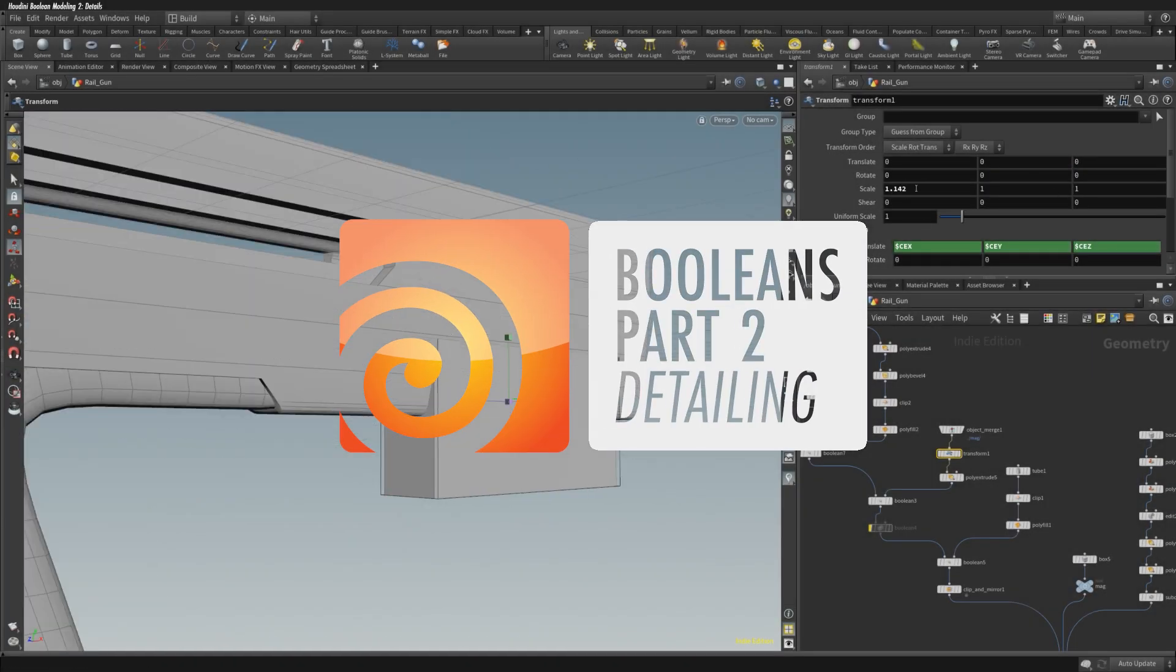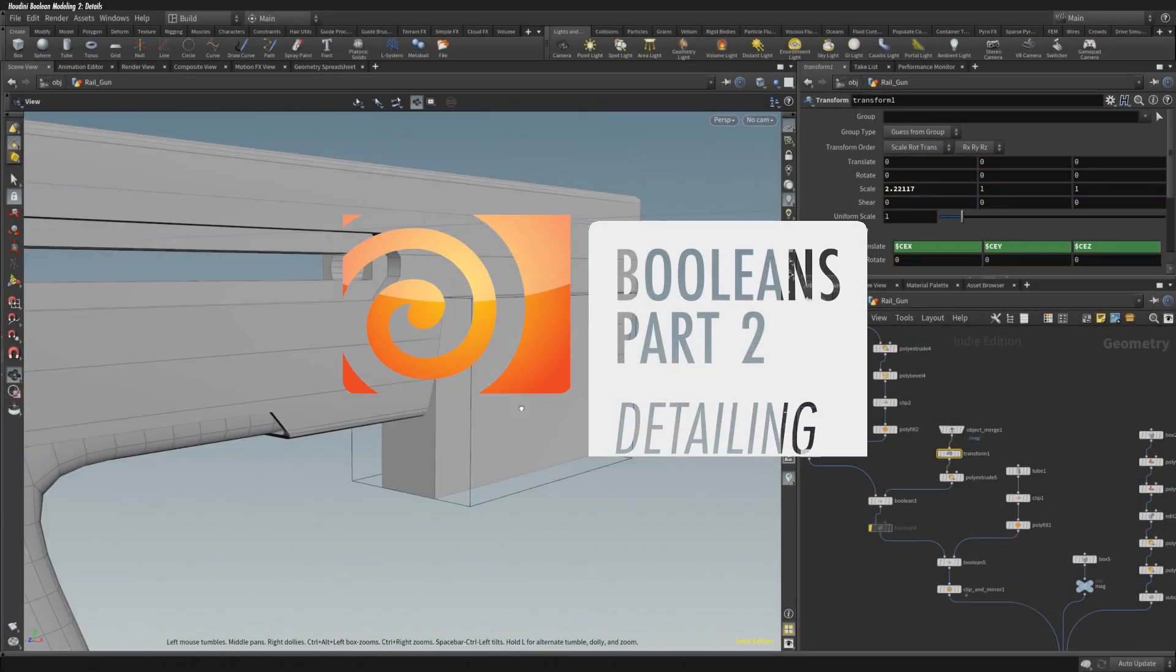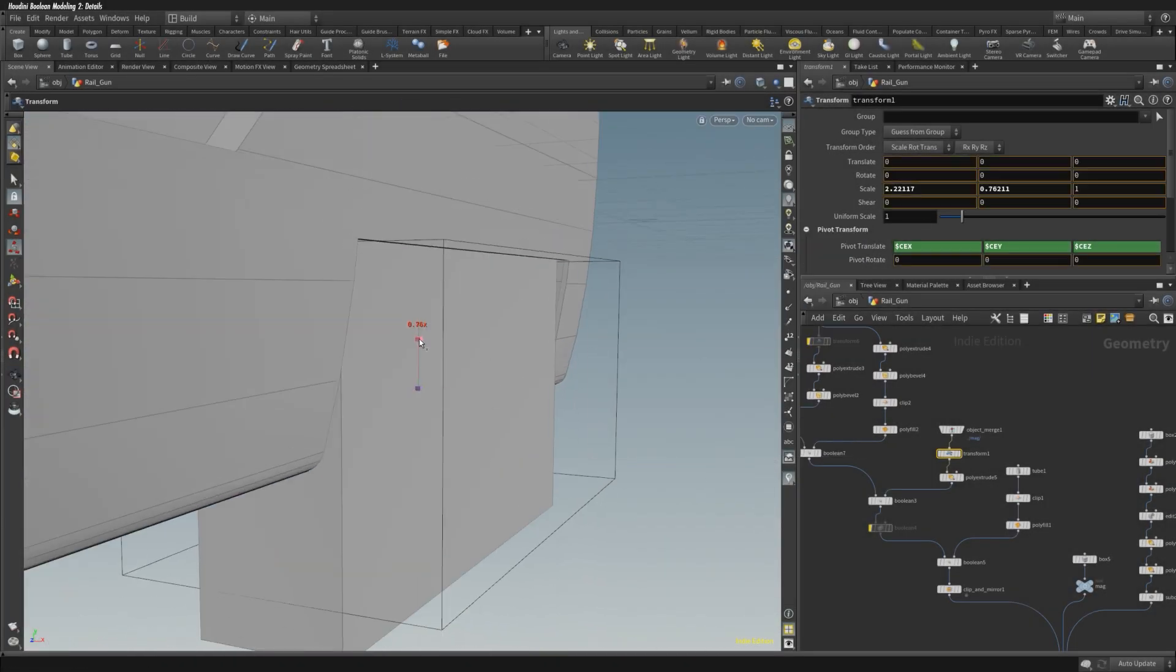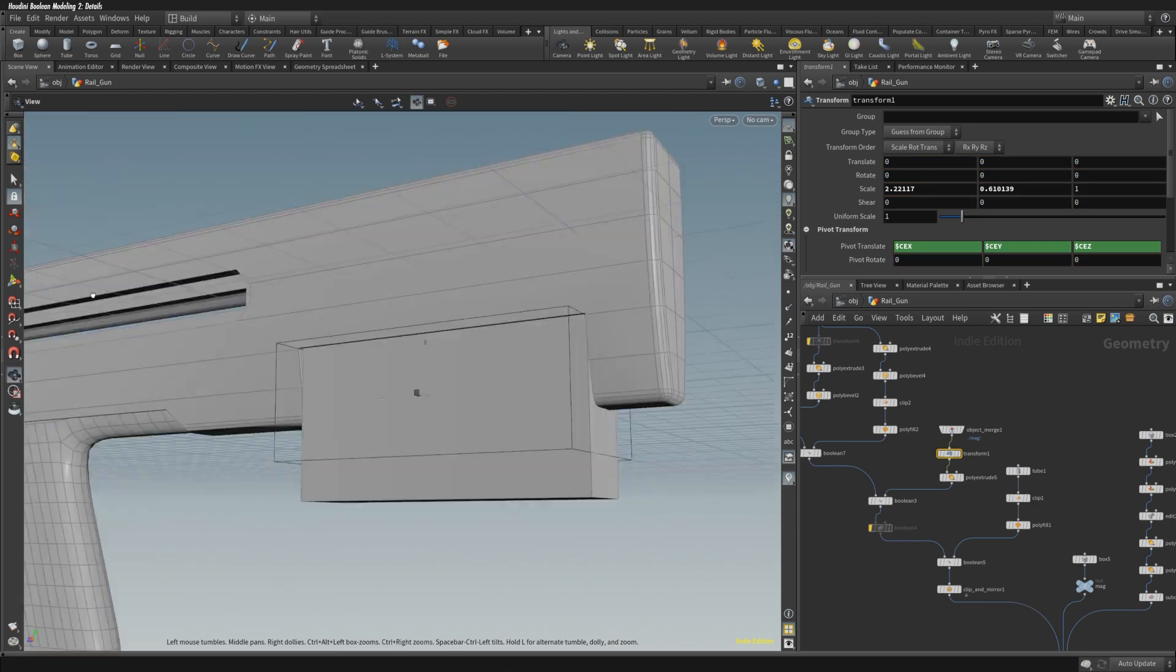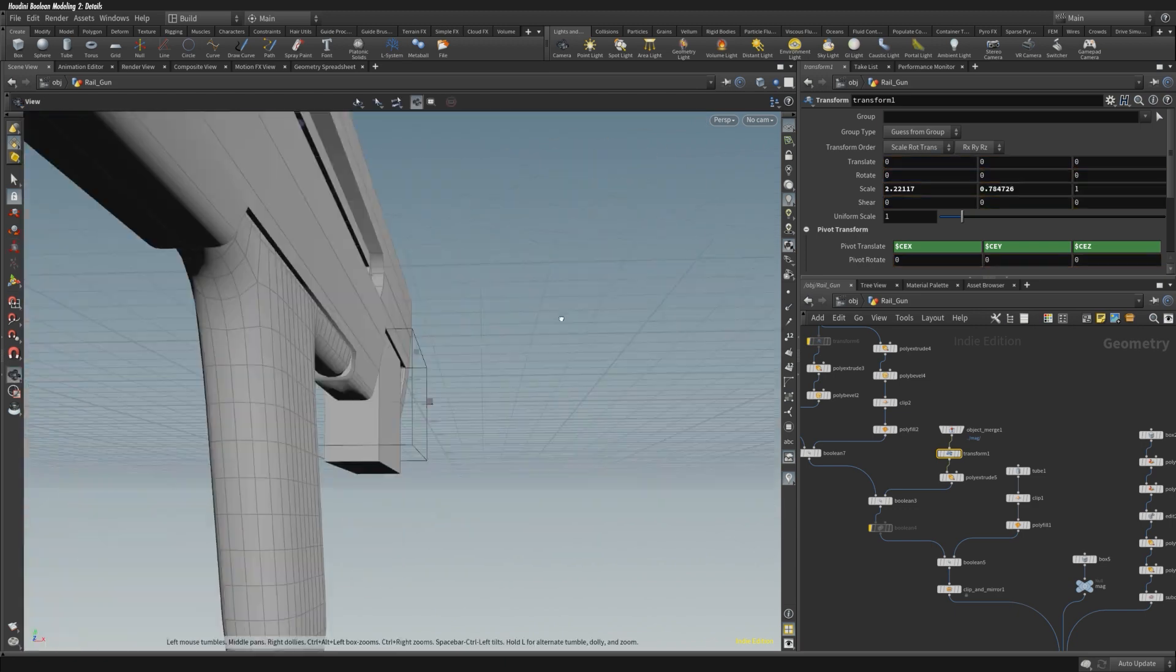Welcome back. This is Boolean's part 2. We're going to be adding some details, just kind of fleshing out the shape. I'm going to start with a magazine here.